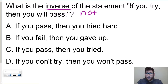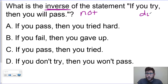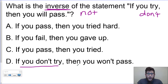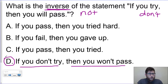So instead of 'if you try,' we want 'if you don't try' — throwing that 'don't' in there. Looking through my options, that makes it pretty obvious: 'if you don't try, then you won't pass.' And as a reminder on your SOL, a lot of people don't pass because they give up, so we encourage you to keep trying.